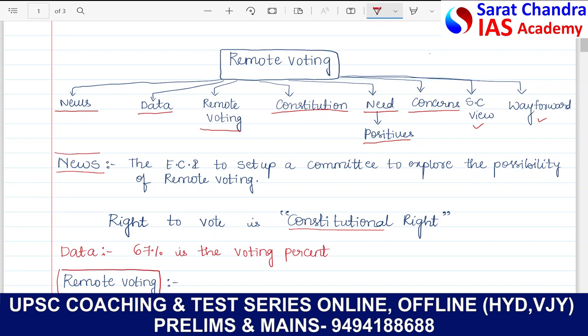The right to vote is a constitutional right. One man, one vote, one value is nothing but a fundamental aspect of democracy. Because the right to vote is a constitutional right, the government always tries to increase the voting percentage in order to have a proper democratic setting.